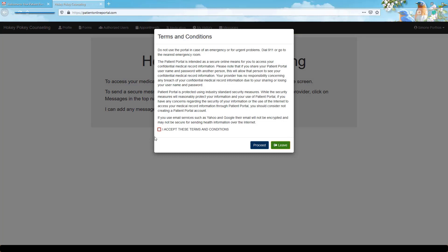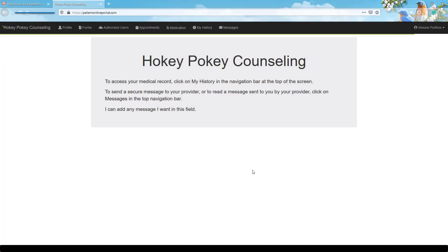Upon first login, you'll be asked to review the portal terms and conditions. Click the checkbox to accept these terms, then click to proceed to the portal.